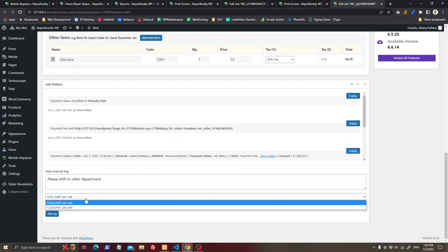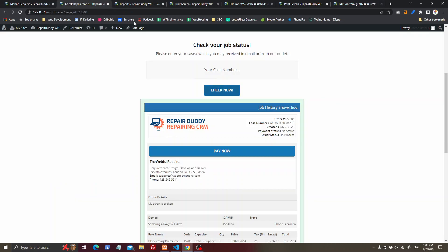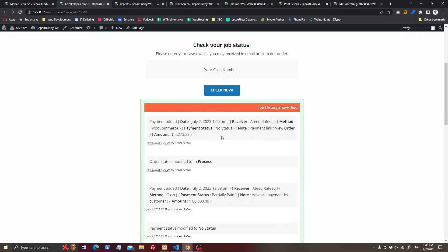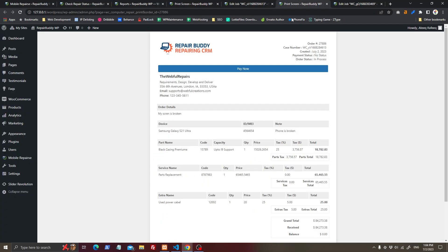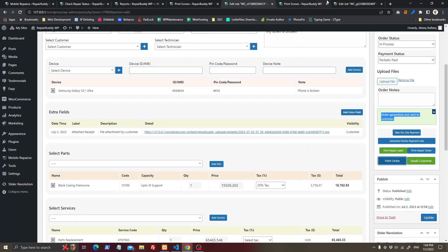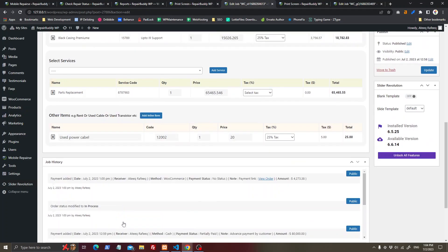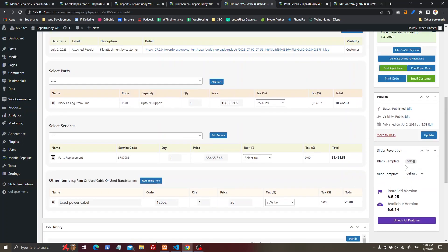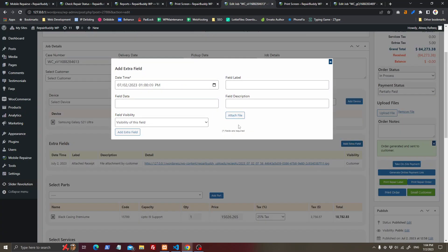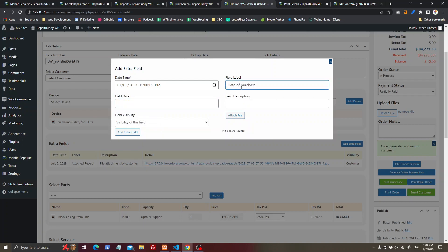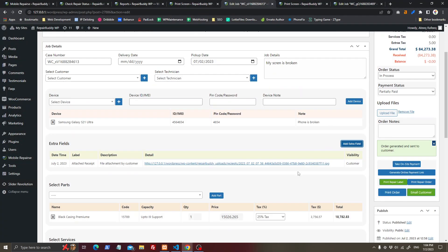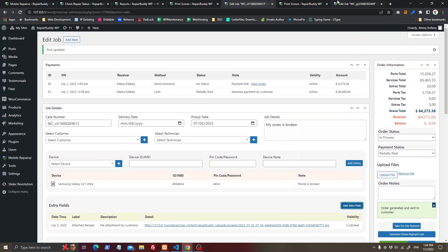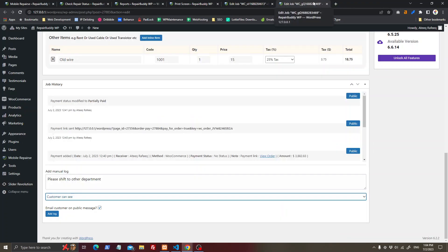You can control visibility — only staff can see certain notes, or customers can see them too. If customers can see, they will be able to view the job history. If customers cannot see, only staff members will see it. You can add a manual log, and there is additional history. You can also attach files or add extra fields like date of purchase.